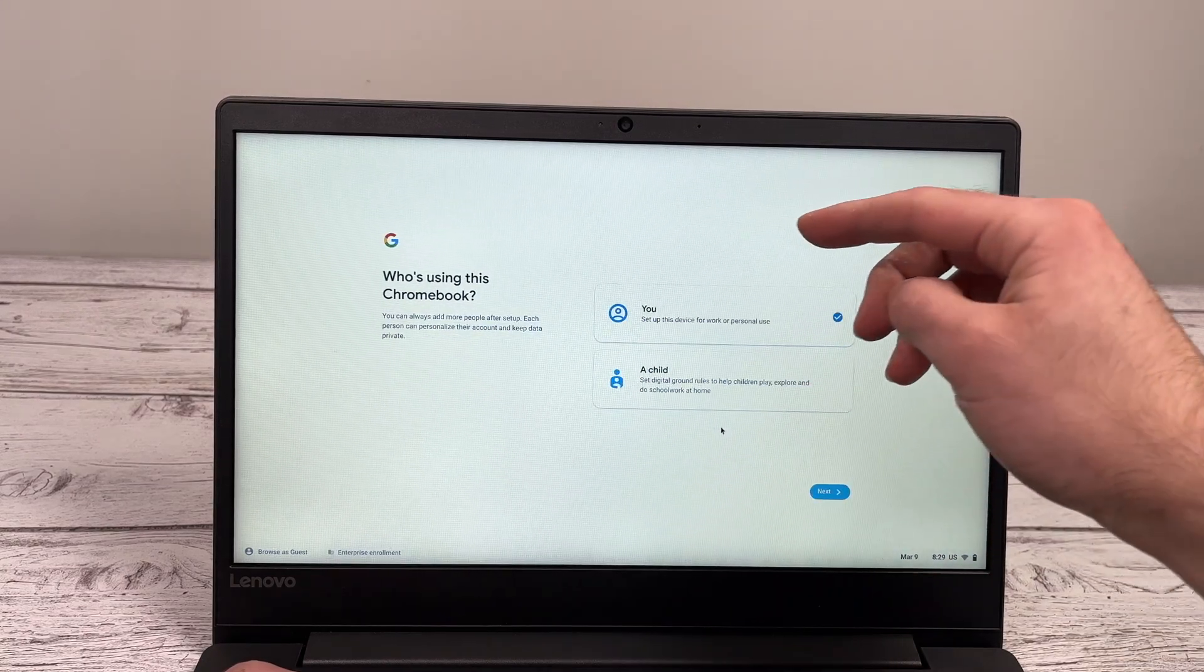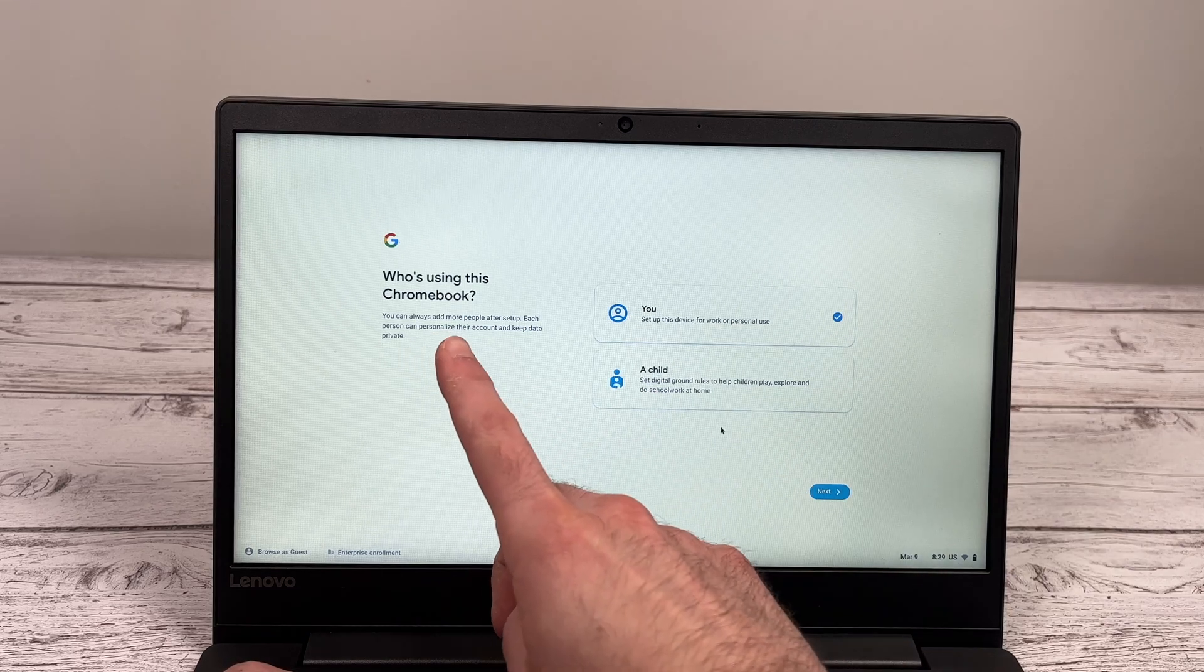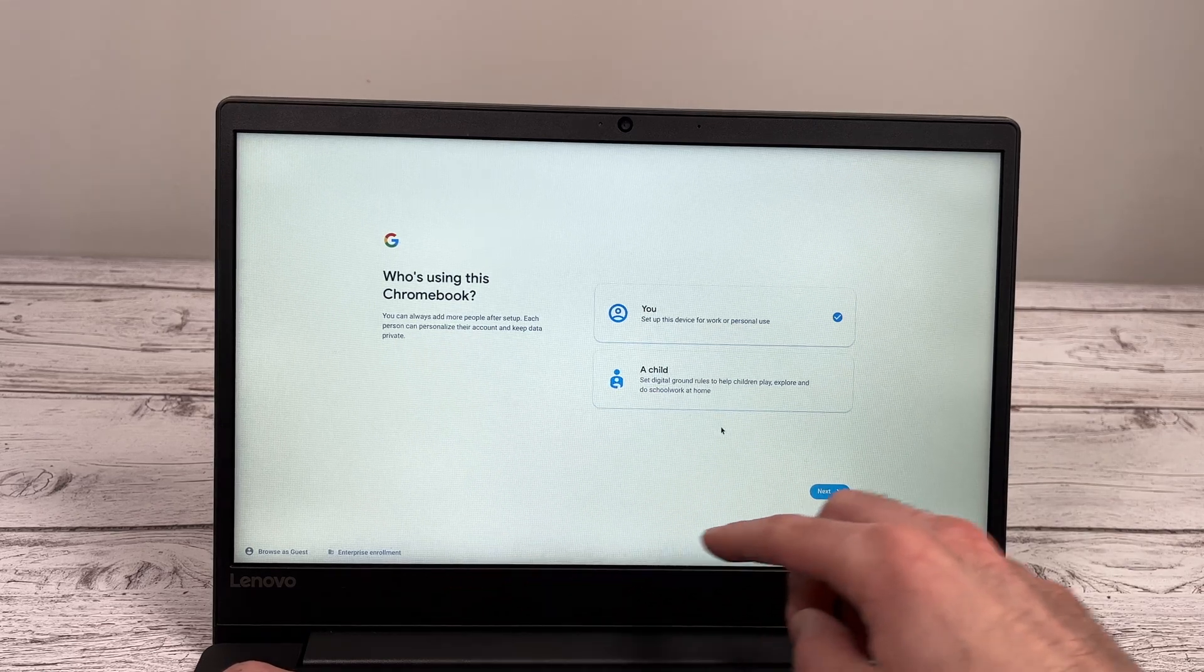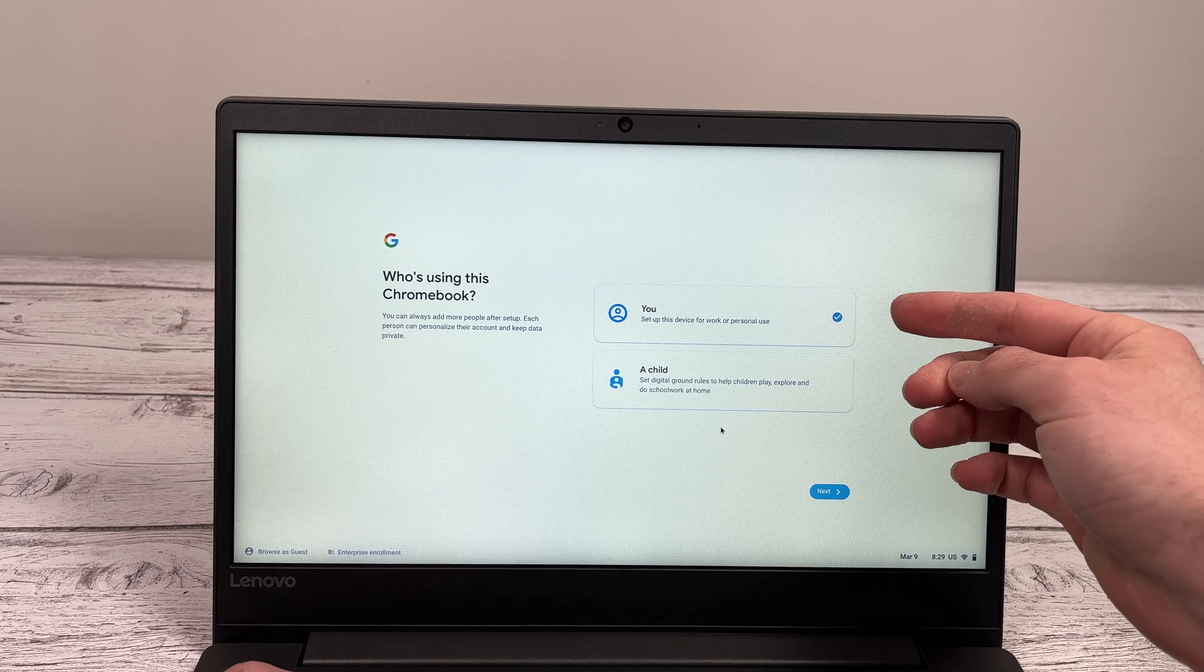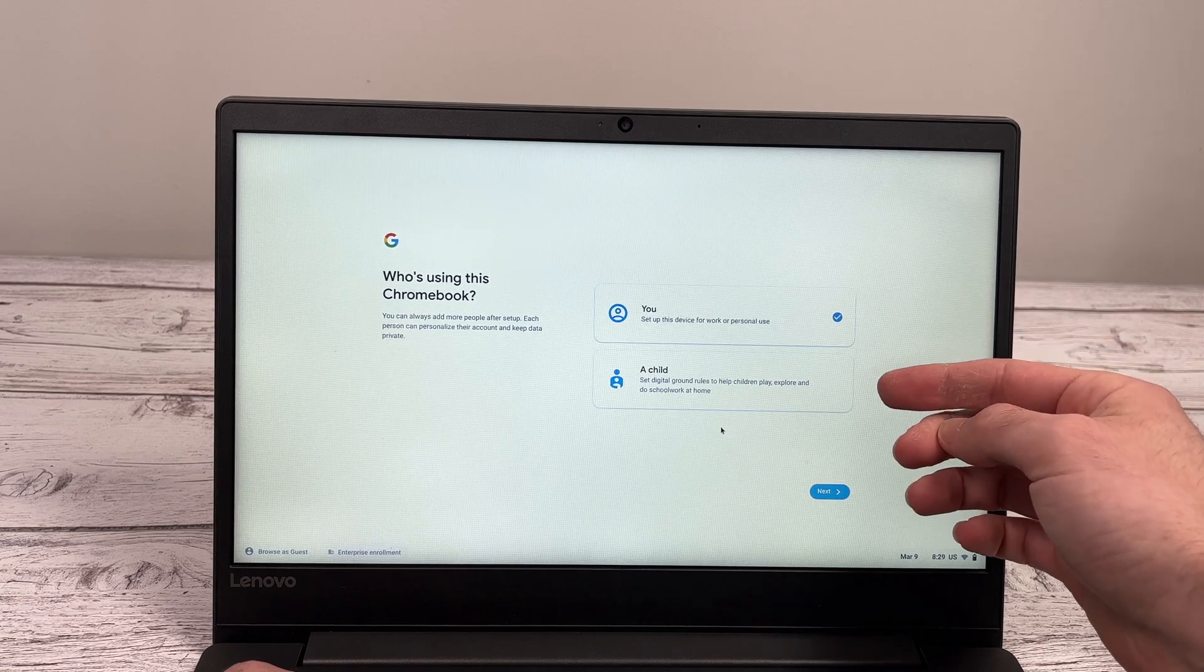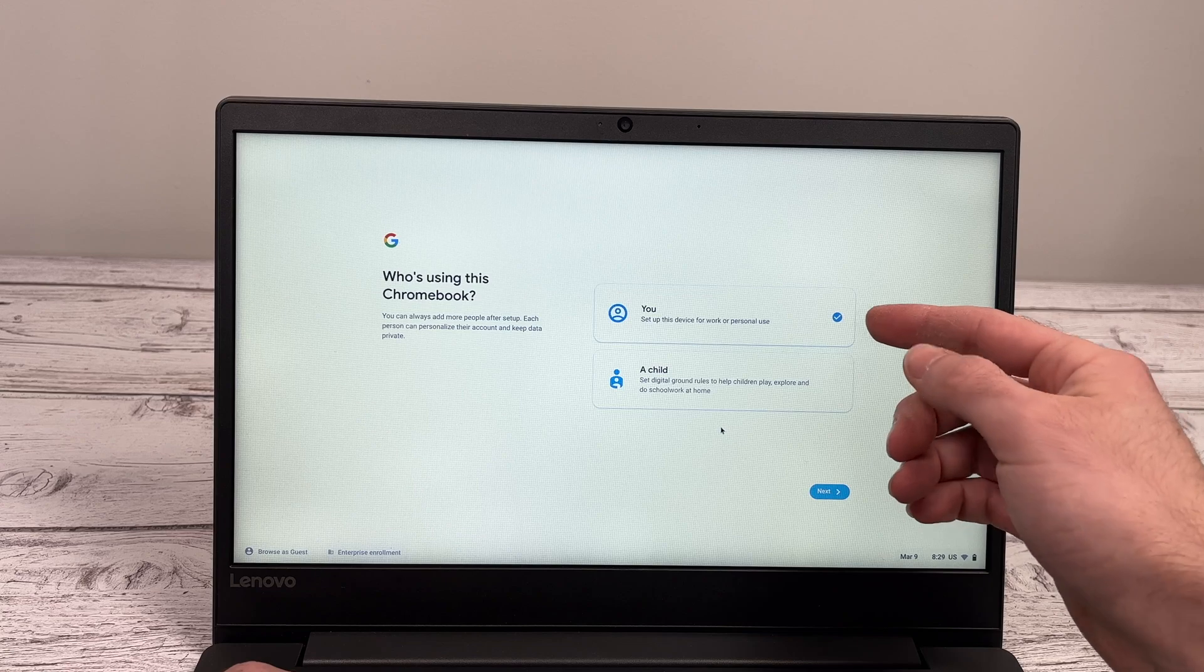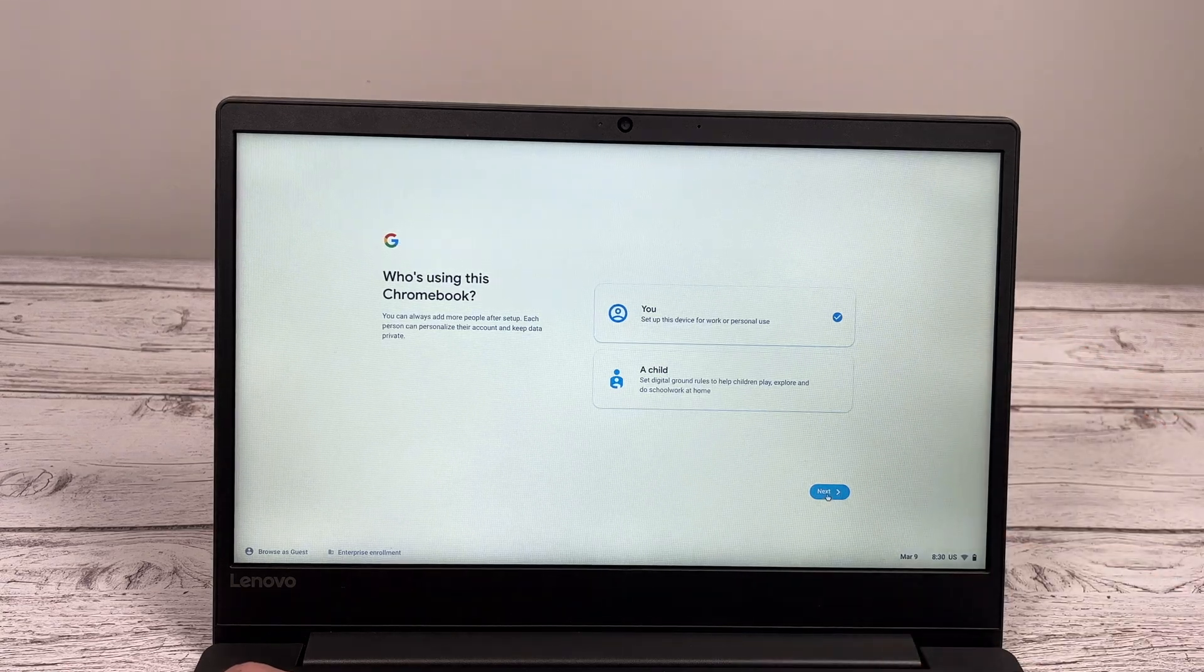And then you'll have this screen appearing. You'll need to select if this Chromebook will be used by an adult or a child. In this tutorial, I'll go with the first option. If you choose child, the Chromebook will have many more limitations.